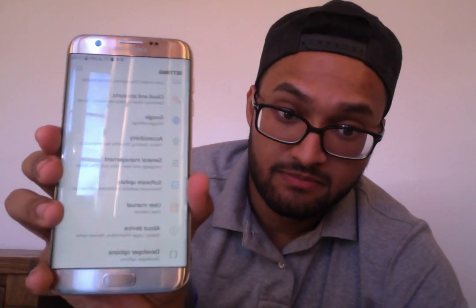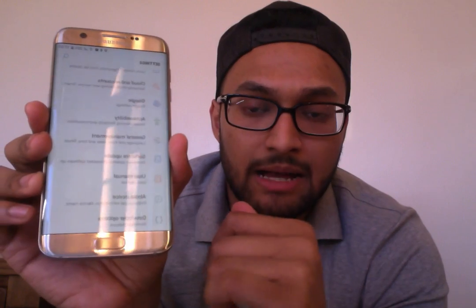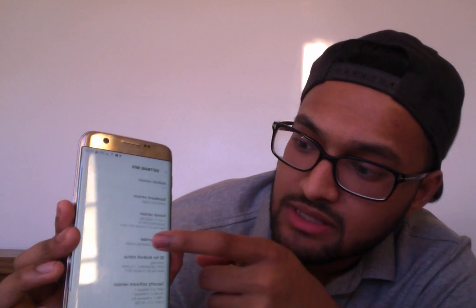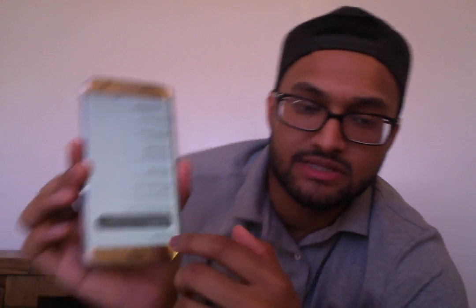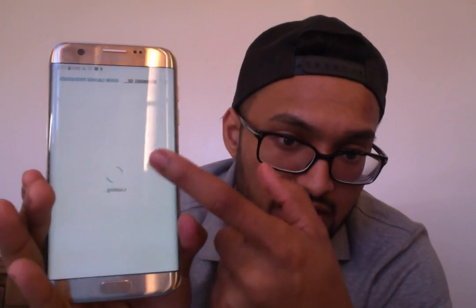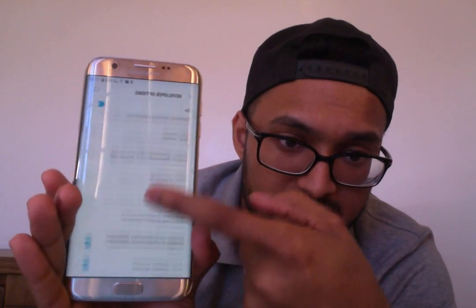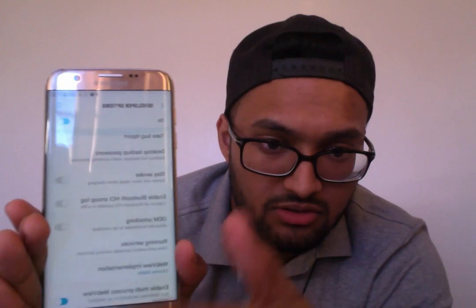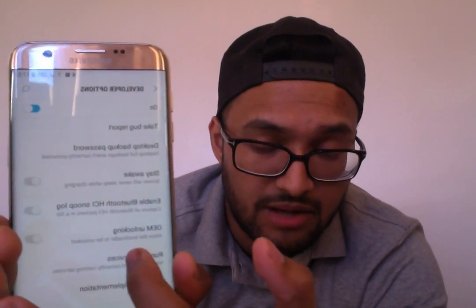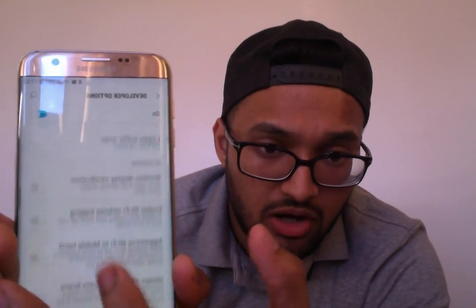Last but not least, my favorite setting is Developer Options at the bottom of Settings. When you upgrade to Nougat you won't have access to this by default. To enable it, go to About Device, then Software Info, and you'll see Build Number. Rapidly click on Build Number about five or six times and you'll get a message saying developer options have been enabled. You then have the full developer options menu accessible.